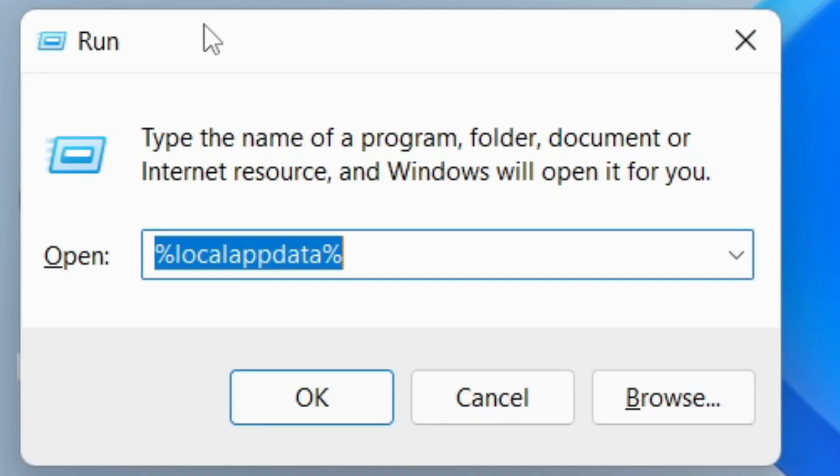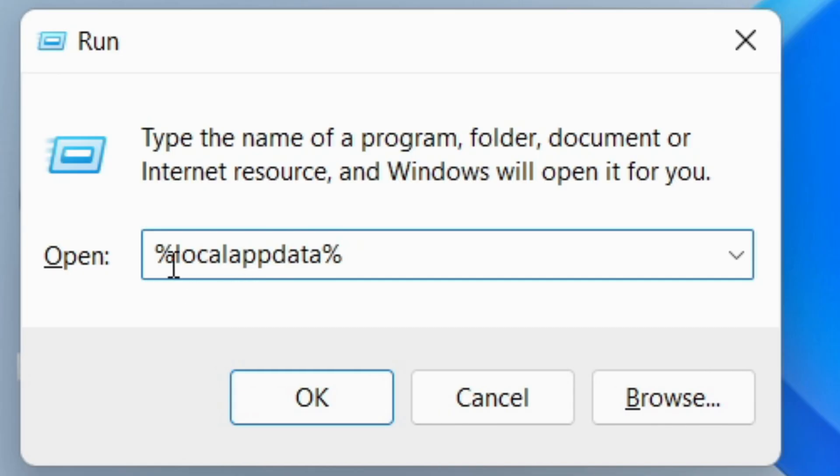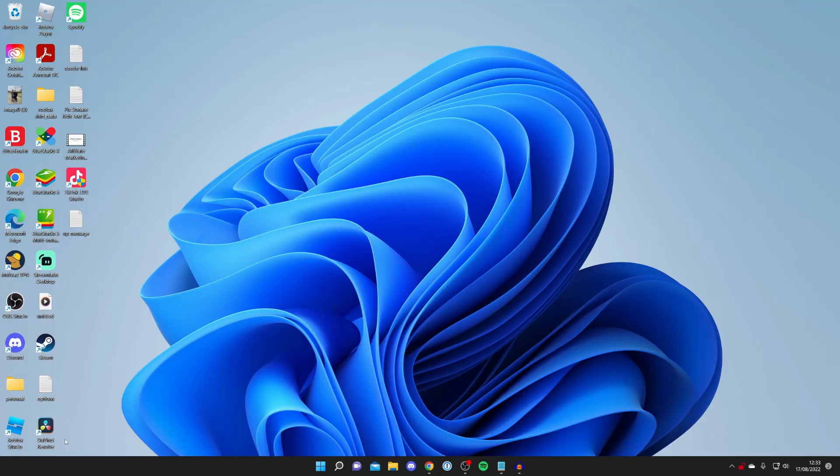Run is basically a quick way to get to files really quickly. All you need to do is type in percentage local app data percentage again. That's really easy and then just press OK.